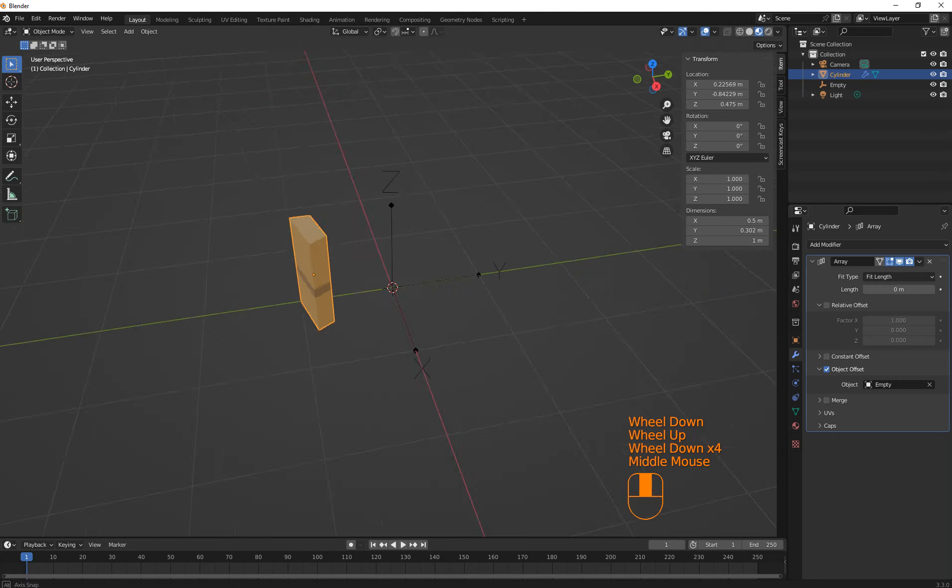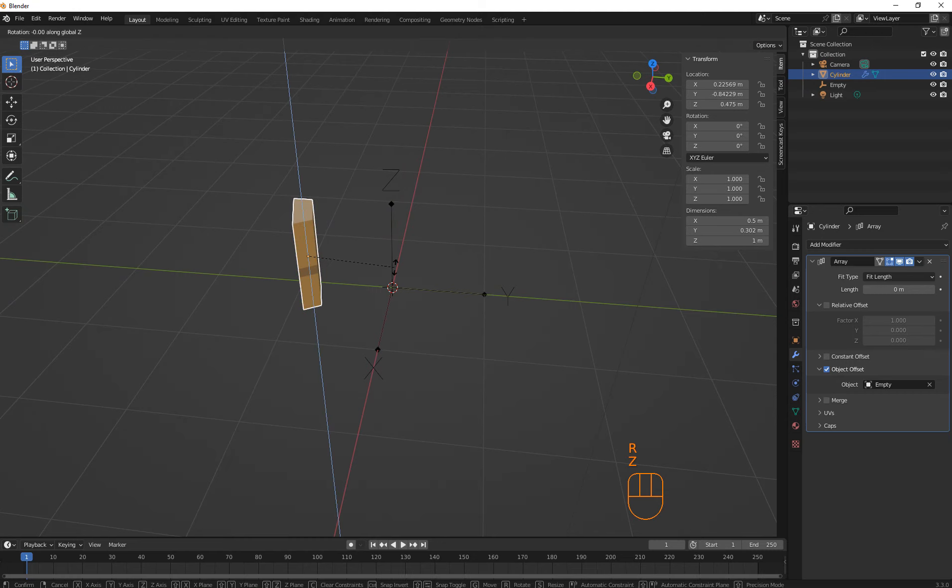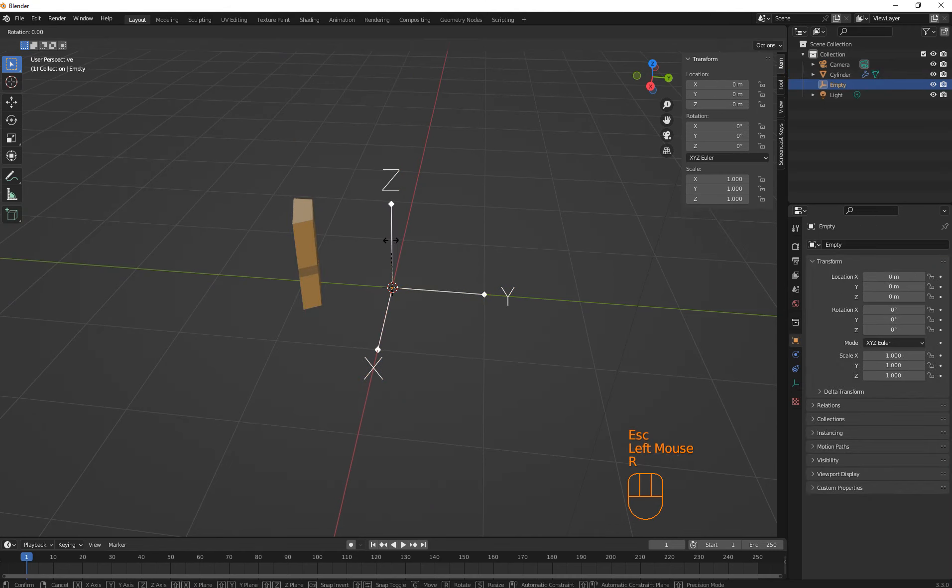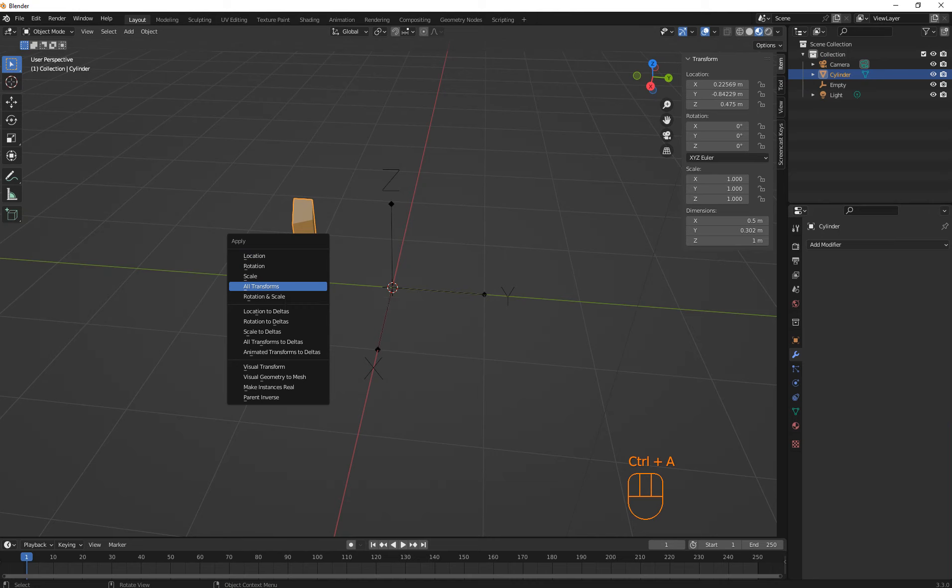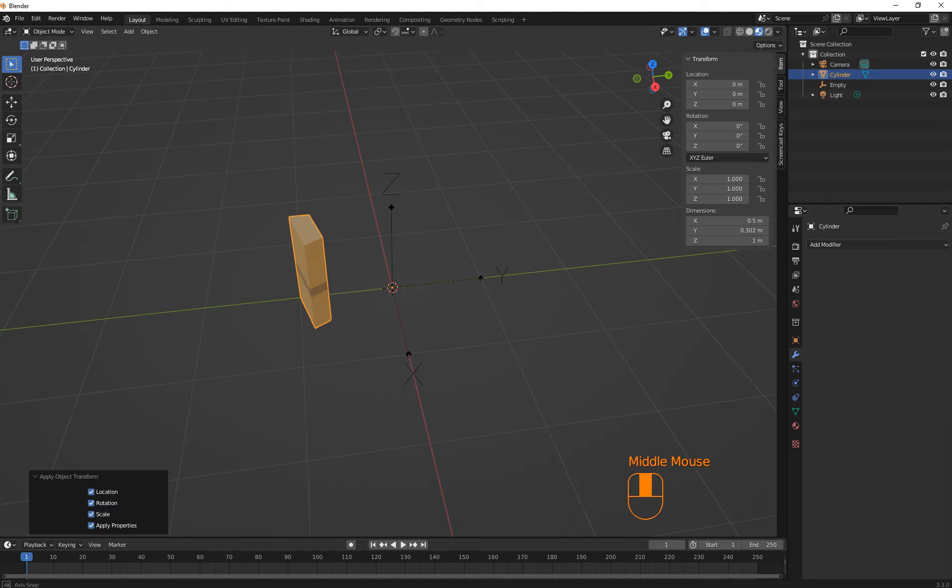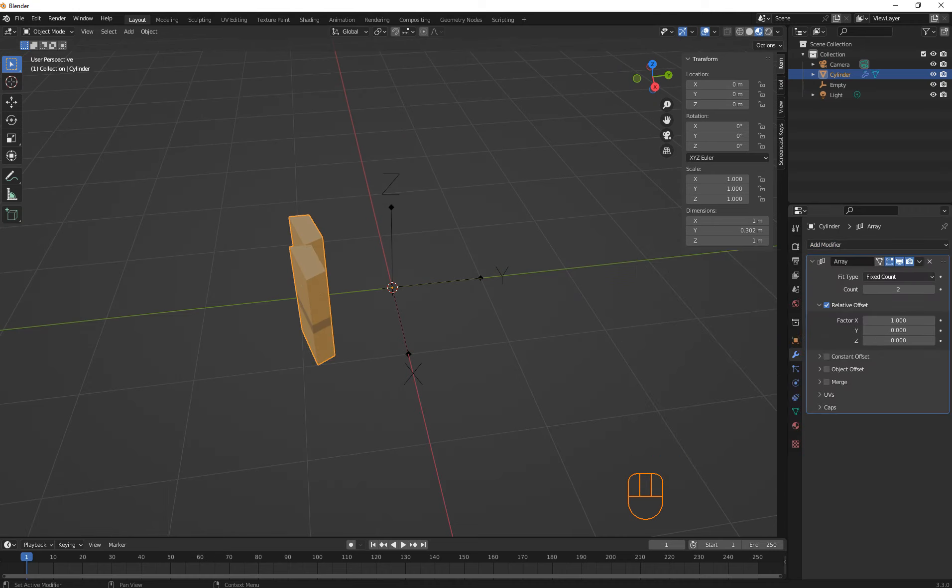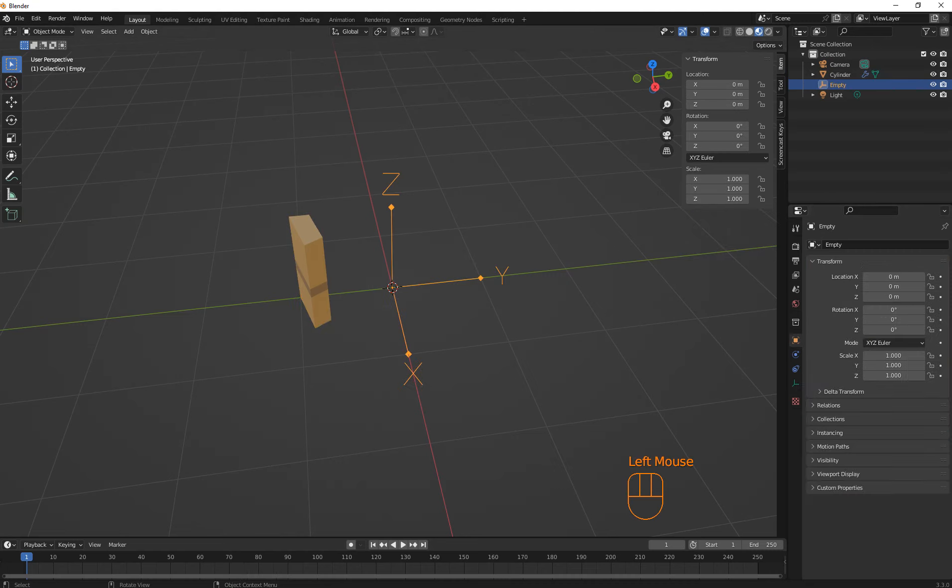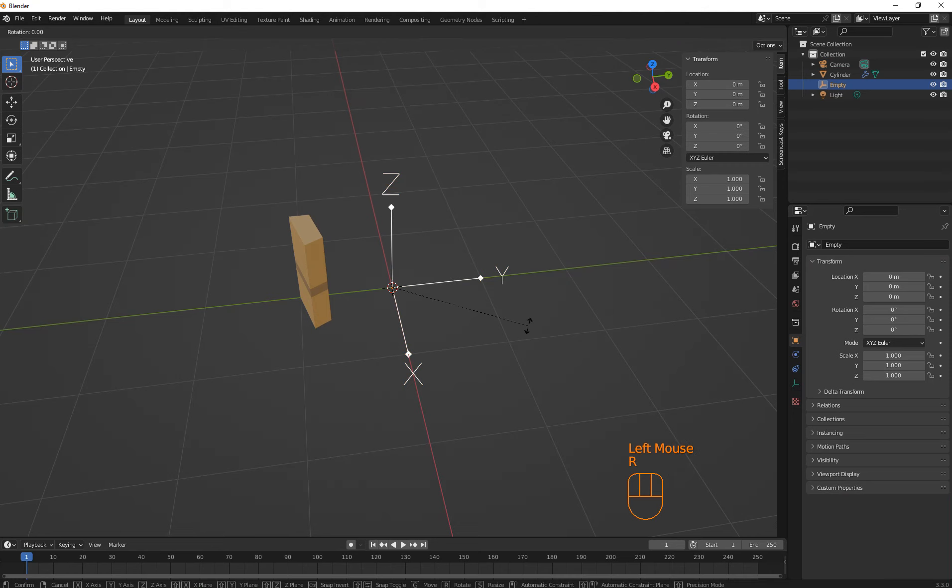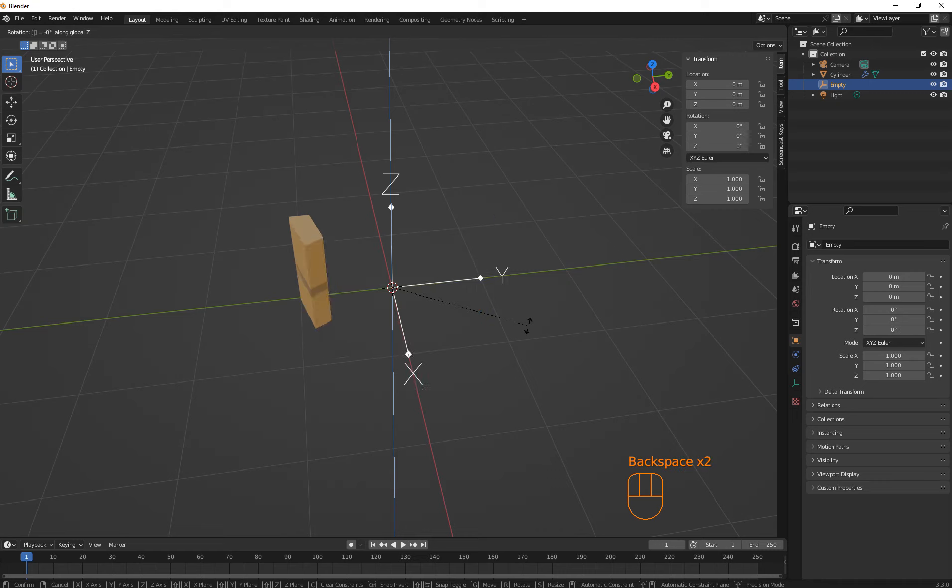Alright. So R Z. I might have forgotten something. Okay, take that off. Select this. Then Control A, all transforms first. Then add the modifier which is the array. We're going to do fixed count. And we're going to do object offset. And the object is going to be this right here. And we're going to do 12. And that's like our array right here. But that's not what you want.